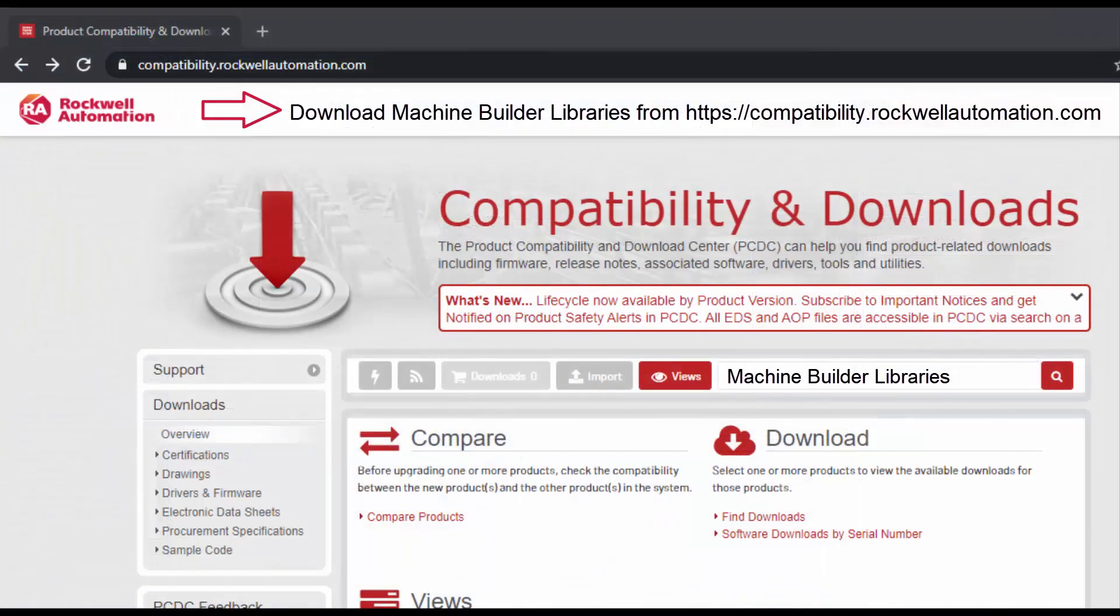For more information, download Machine Builder libraries from Rockwell Automation website.